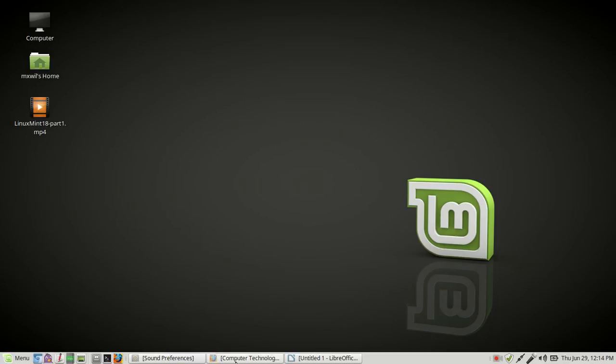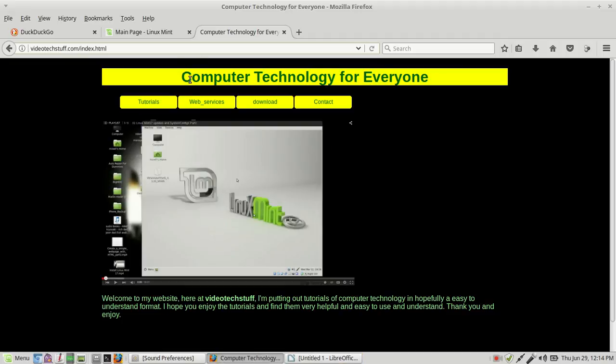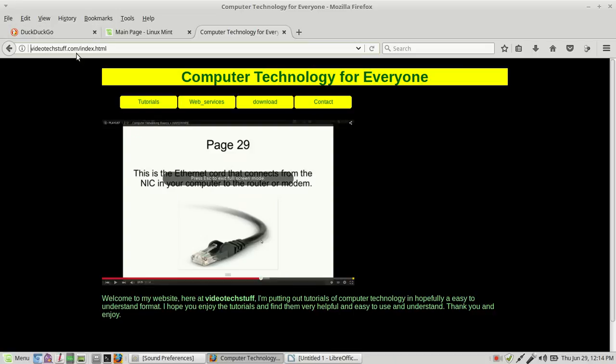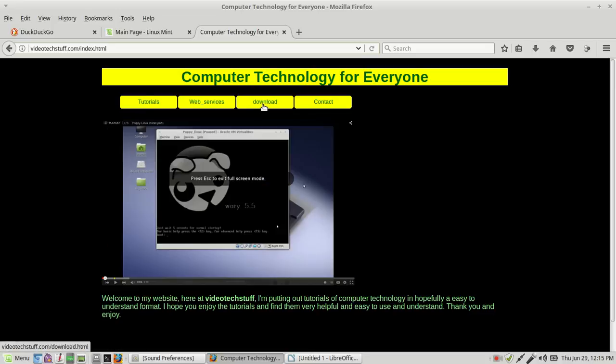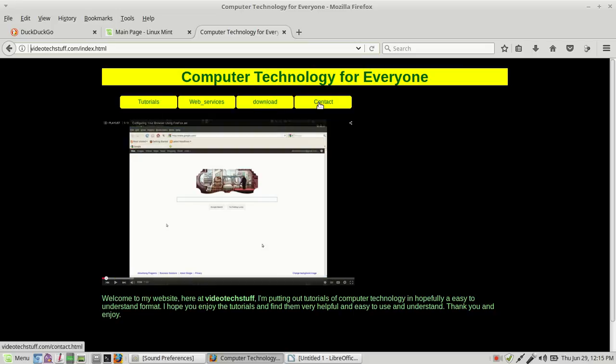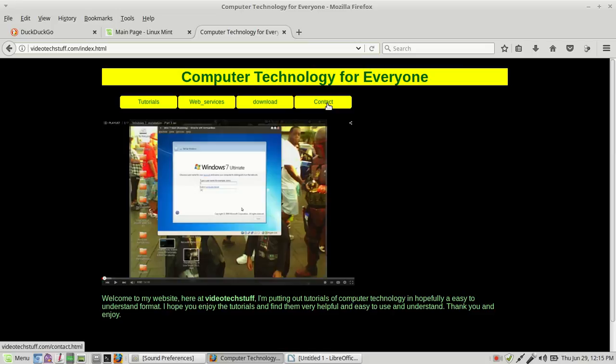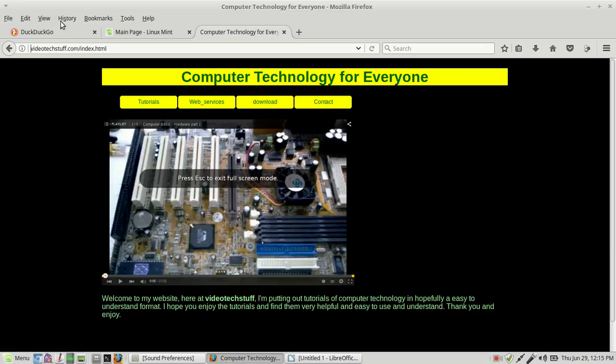I have my browser up. It's already up and I have it on my website here. If you want some more videos, just go to my website, which is videotechstuff.com. And then you'll see the tabs up here for videos, web services, downloads, where you can download some software or you can contact me. I'm not always at my phone, so if you do call me and I don't pick up, leave a message or you can text me.